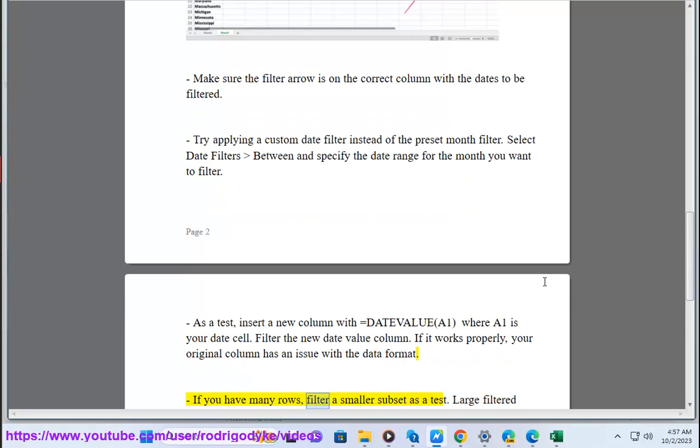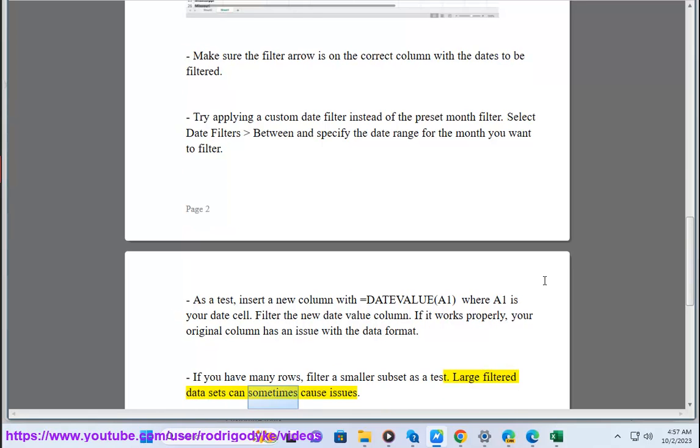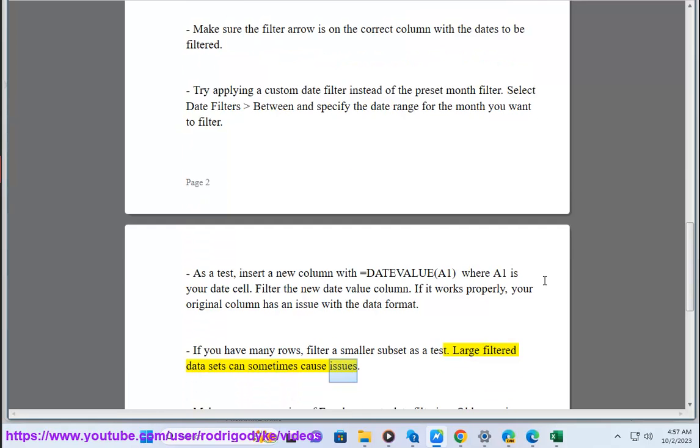If you have many rows, filter a smaller subset as a test. Large filtered data sets can sometimes cause issues.